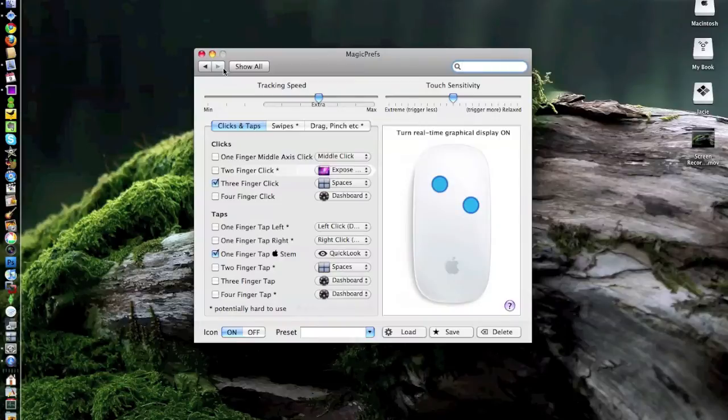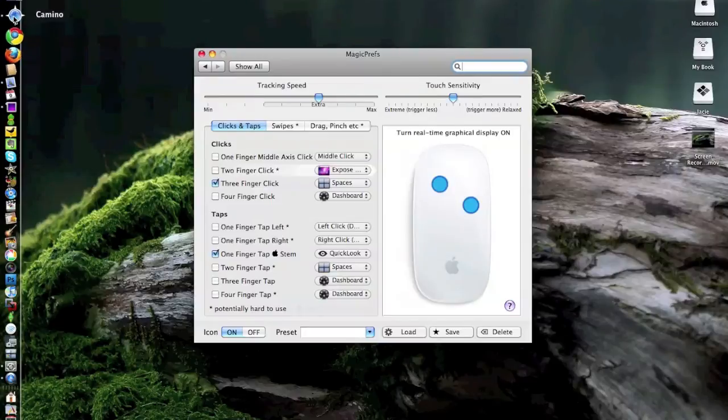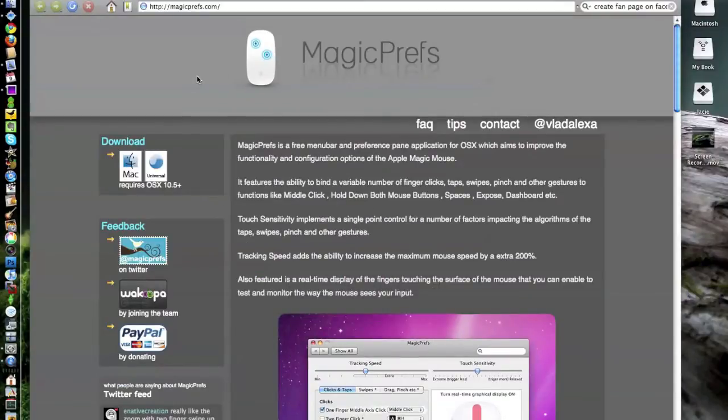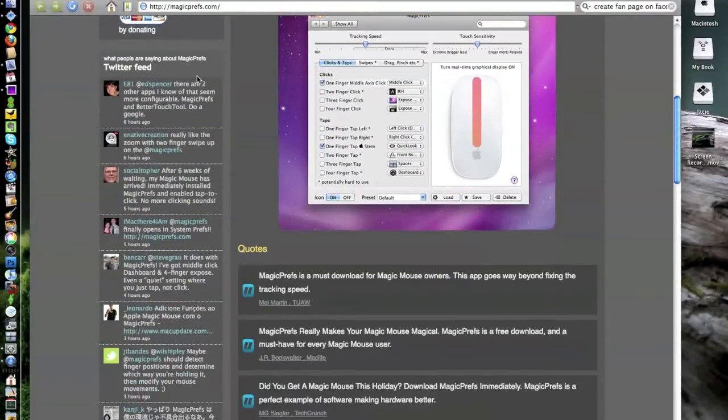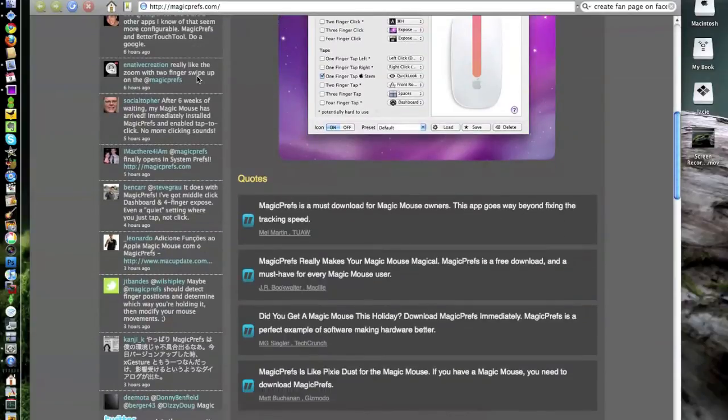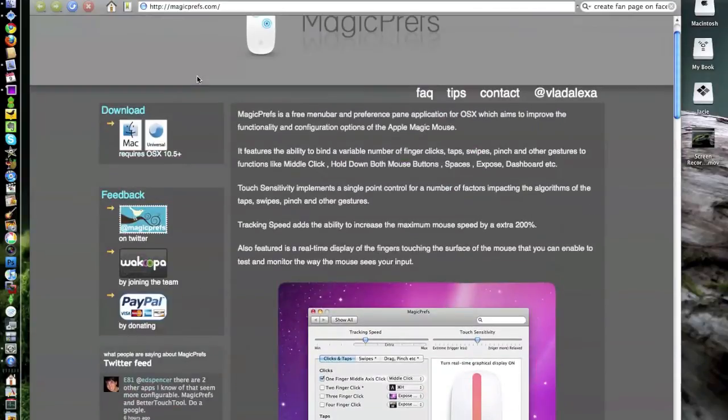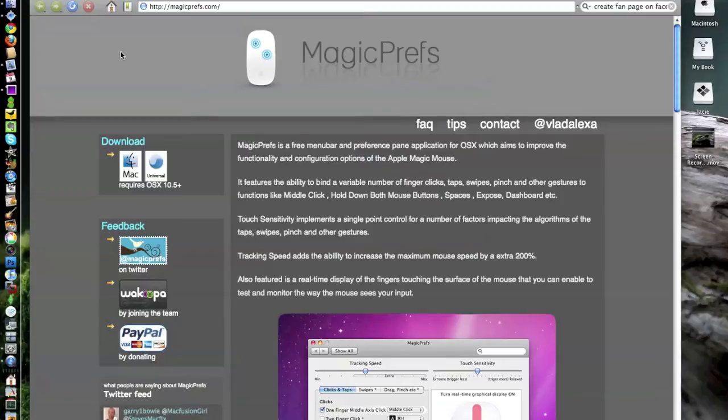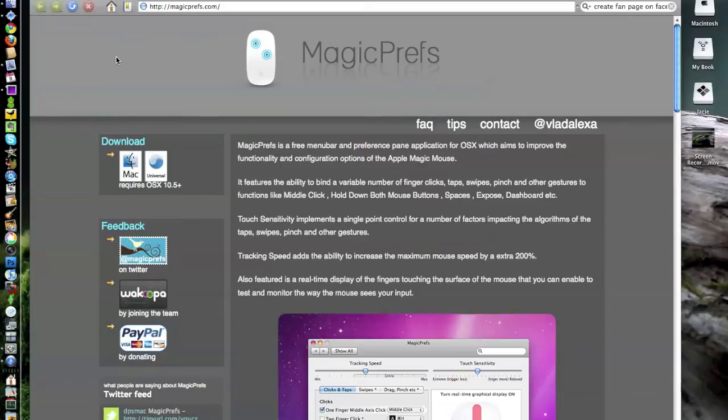So if you're looking for getting full functionality of your Apple Magic Mouse, I would highly recommend shooting on over to magicprefs.com and downloading this. It is free for the time being. I don't know if they're going to start charging or not, but if you can get a hold of it right now, you will definitely have full capability out of the Magic Mouse and a full multi-touch surface that you can basically treat like an extension to the trackpad on your MacBook.